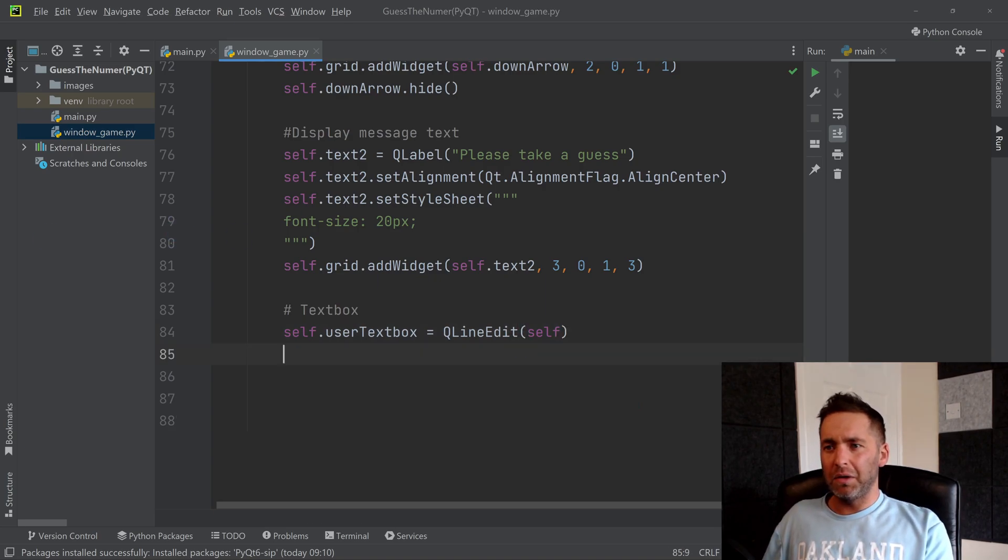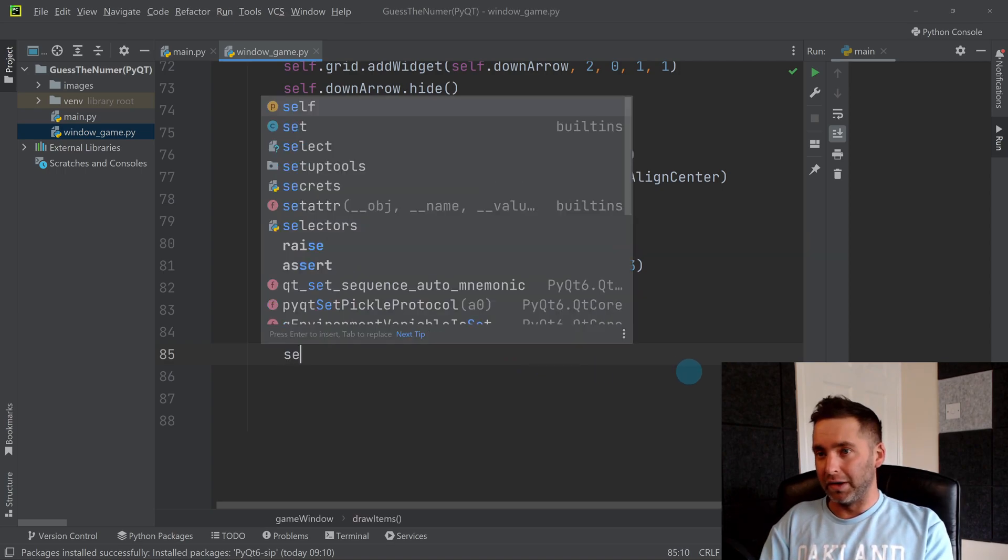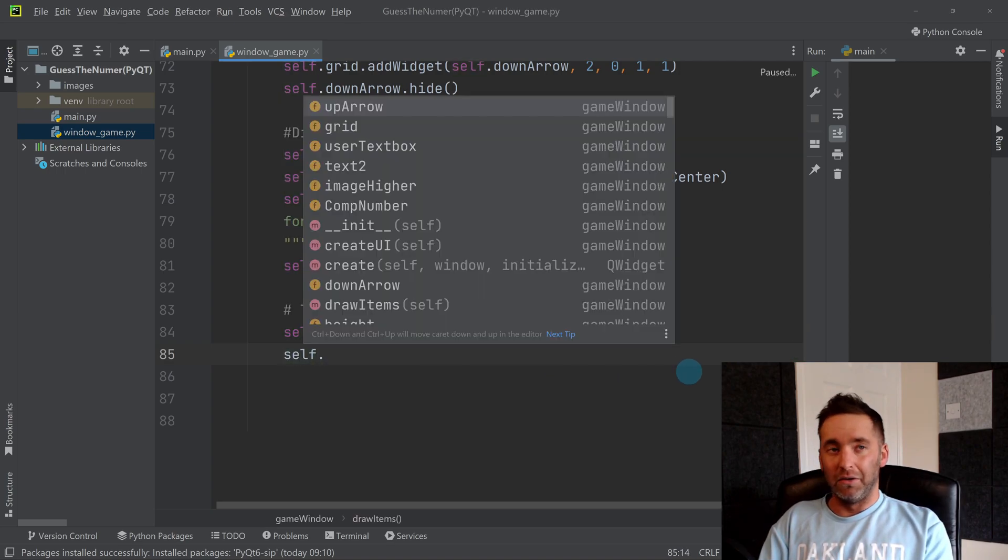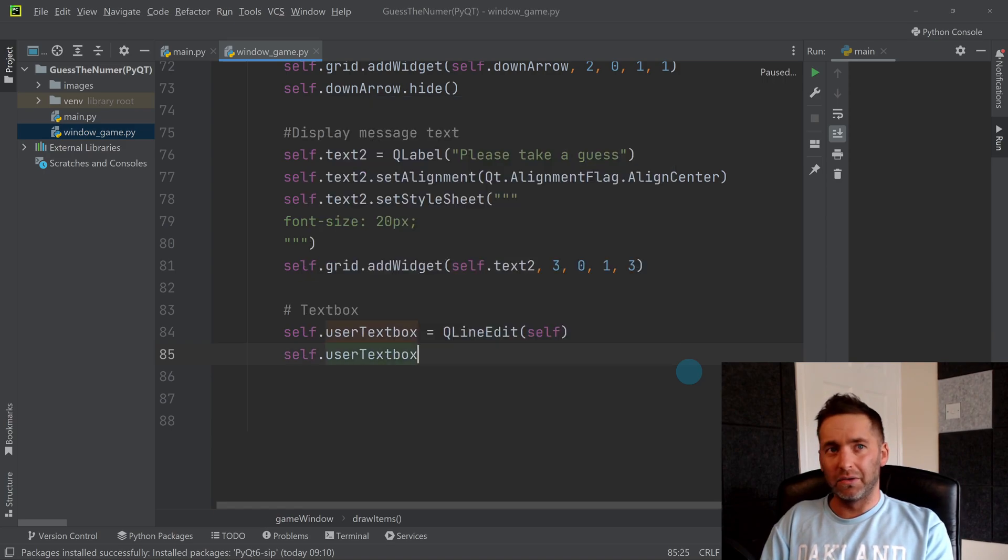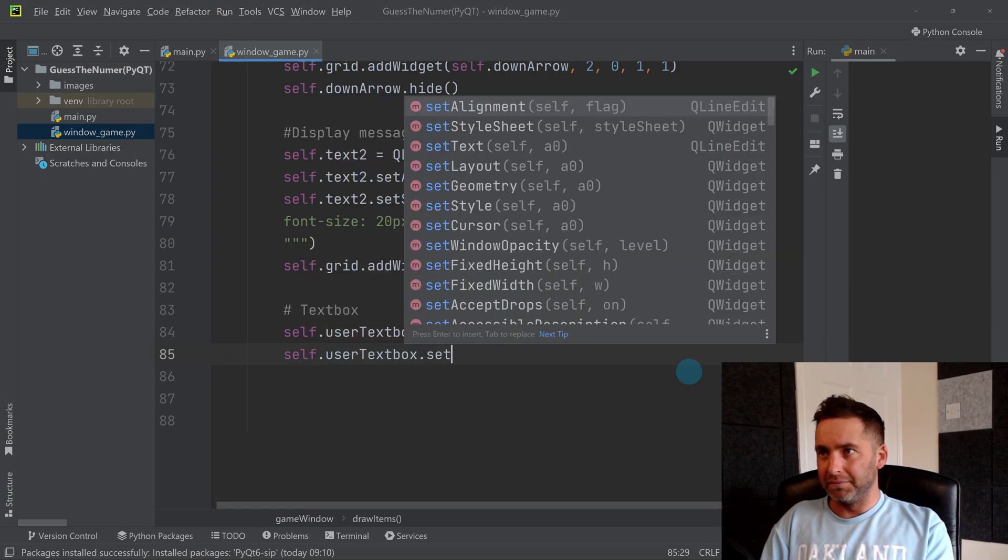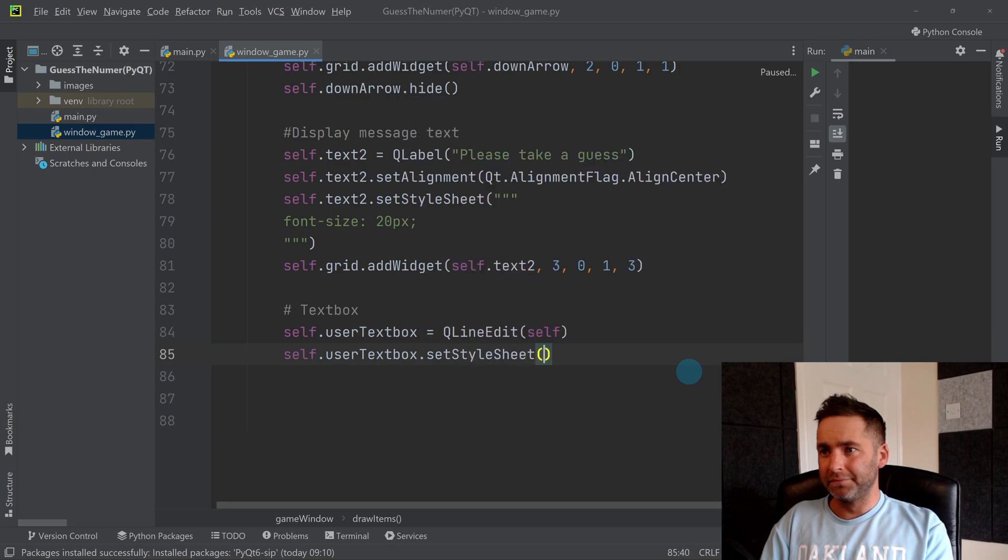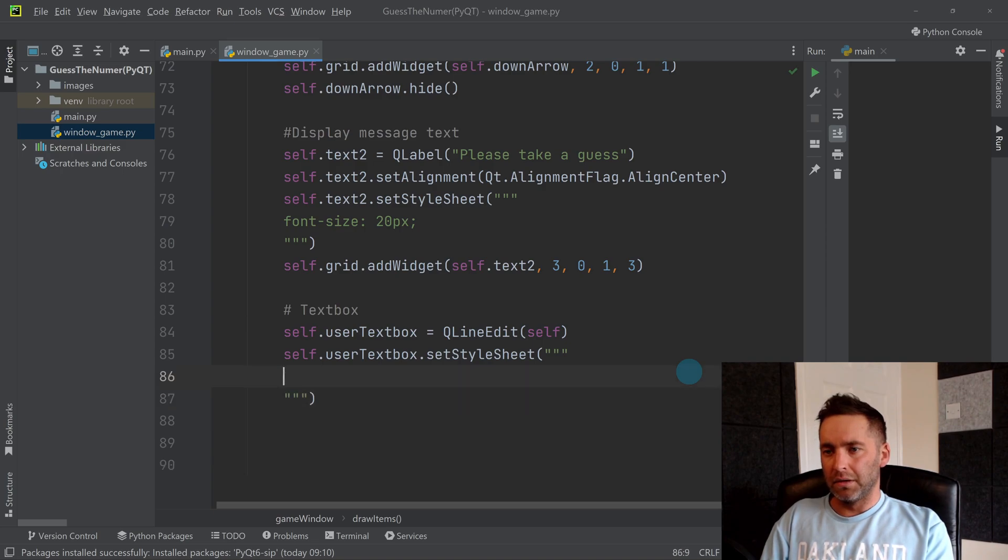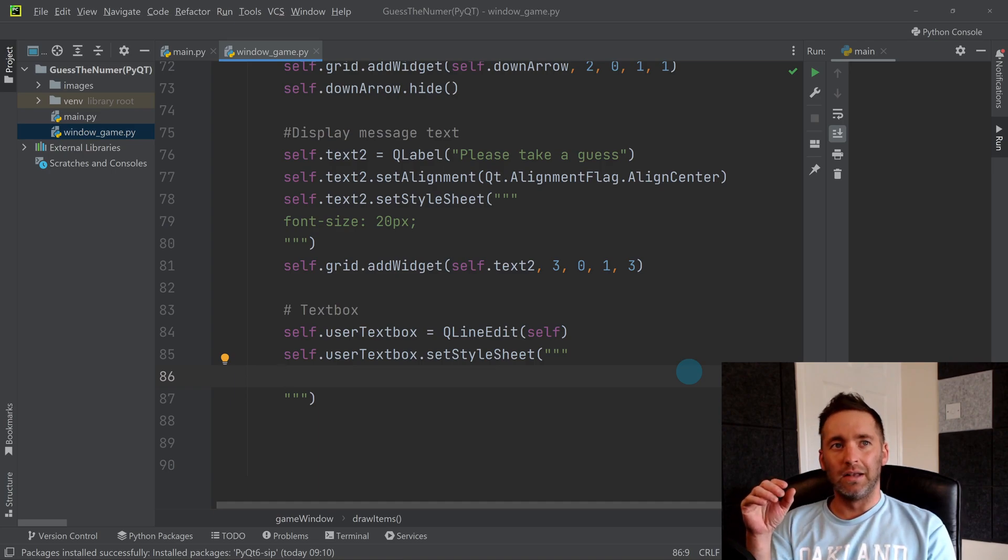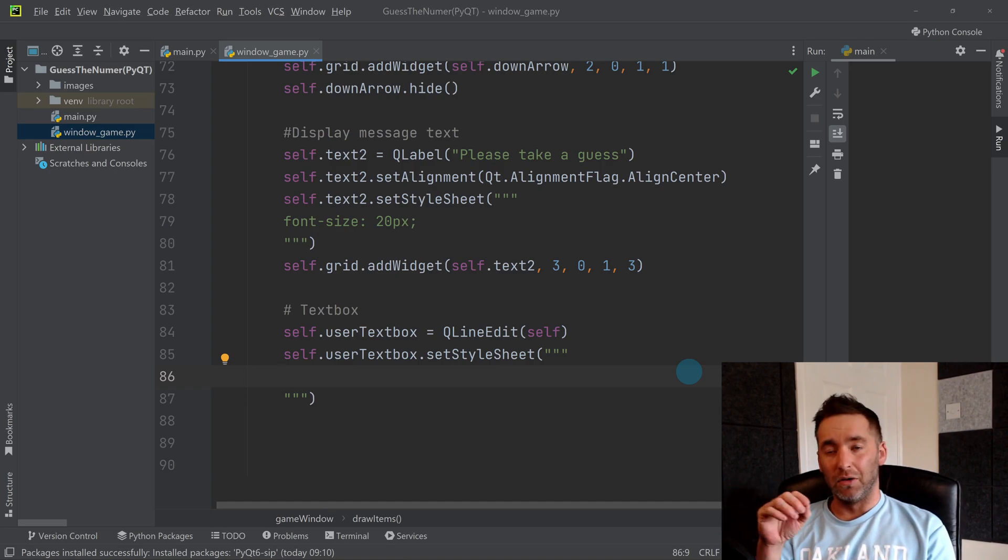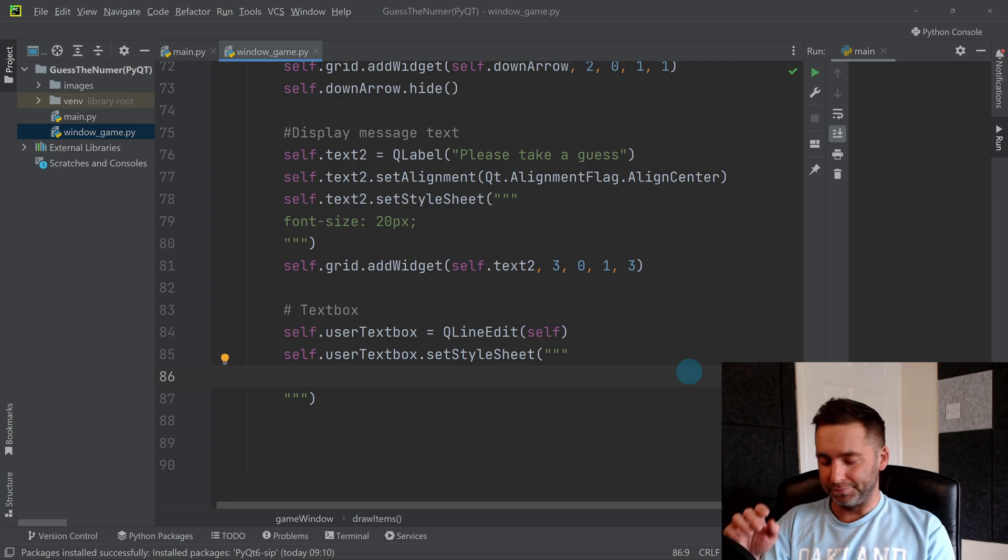We're going to probably need a little bit more on the CSS front again. So let's do self.user text box dot set style sheet, and we're going to probably put quite a lot in here. So I'm also going to introduce to you here the ability to hover, so you can have things change as you hover over them.